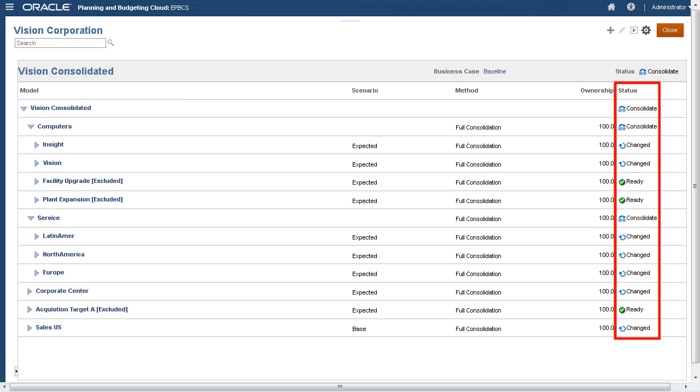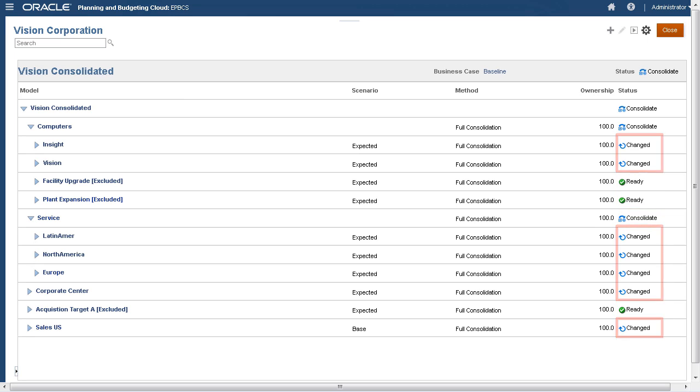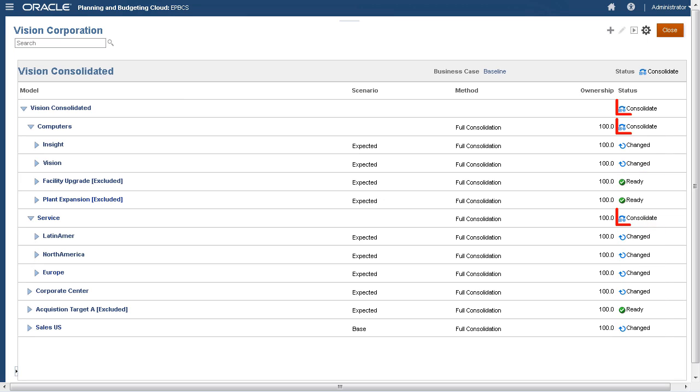Each model has a consolidation status of Consolidate, Changed, or Ready. Consolidated models display a status of Ready. Models where data has been changed but not yet consolidated display a Changed status. Models with a Consolidate status need to be Consolidated. In this case, child models have a Changed status while their parent has a Consolidate status.